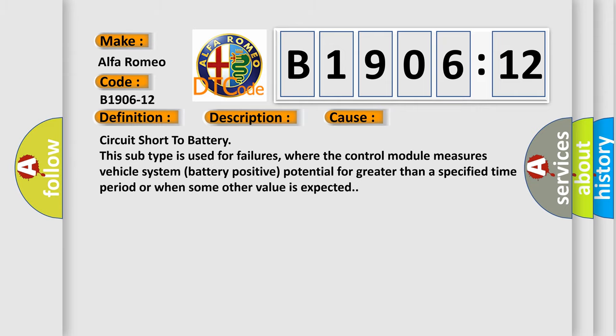This diagnostic error occurs most often in these cases: Circuit short to battery. This subtype is used for failures where the control module measures vehicle system battery positive potential for greater than a specified time period or when some other value is expected.